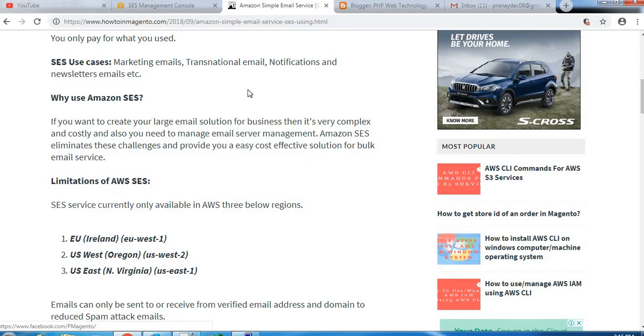Why use Amazon SES? For example, if you want to create your large email solution for business, it's very complex and costly, and you also need to manage email server management. Amazon SES eliminates these challenges and provides you an easy, cost-effective solution for bulk email service. That's why we can use Amazon SES.